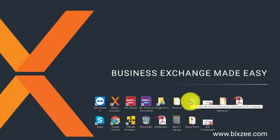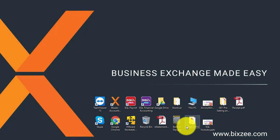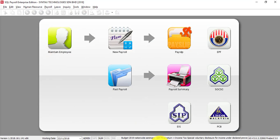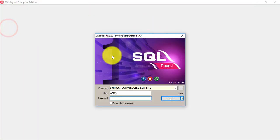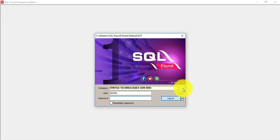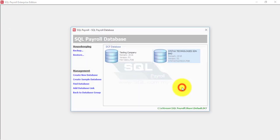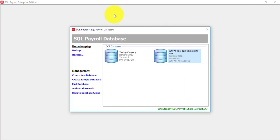Now we just open back to SQL Payroll, go back to your login screen. The company name, right-hand side got three dot button, click on it. Then you can see Restore, click on Restore.